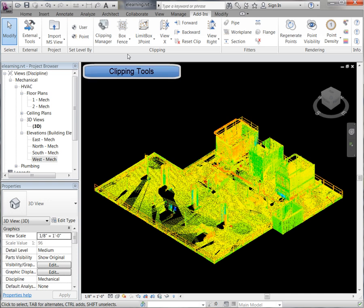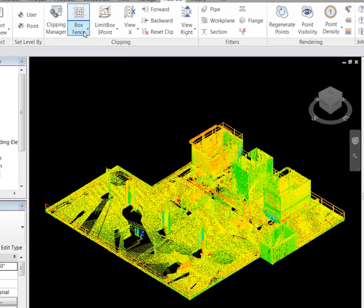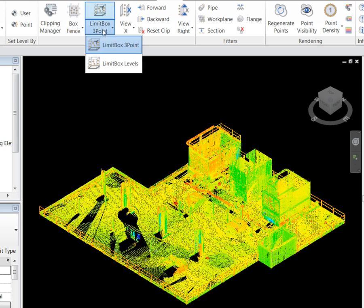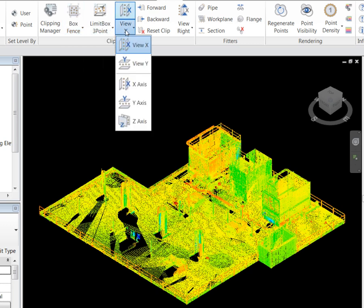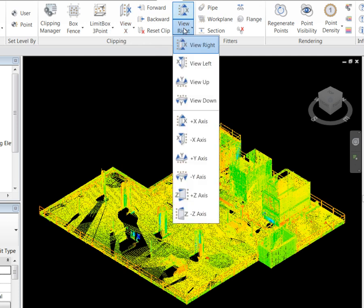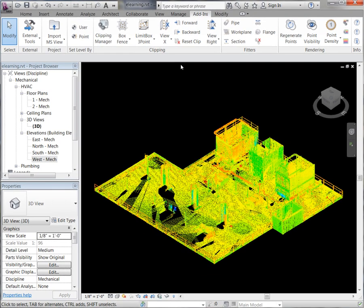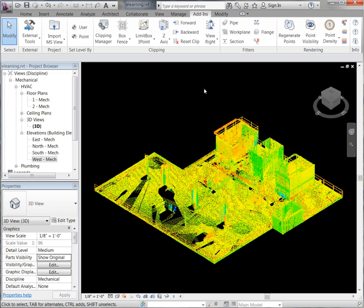Next we're going to take a look at the clipping features. You will see we have the ability to clip by a fence, by a limit box, by slicing, and along with clipping at a half section. I am not going to show all of these clipping features in depth; however, I will be periodically using most of these clipping features throughout this demonstration. Let's take a look at a few that are mostly used.